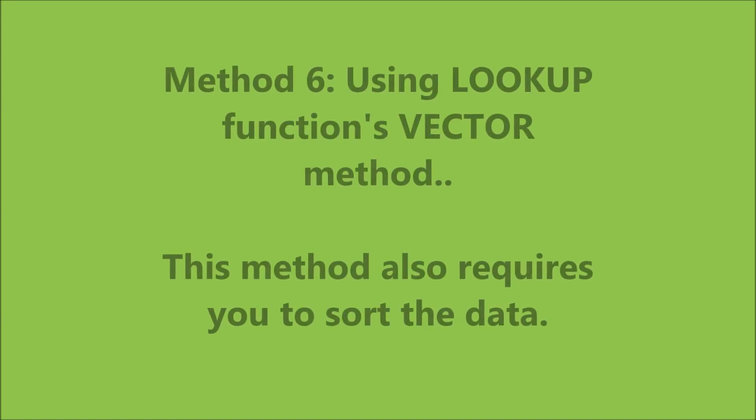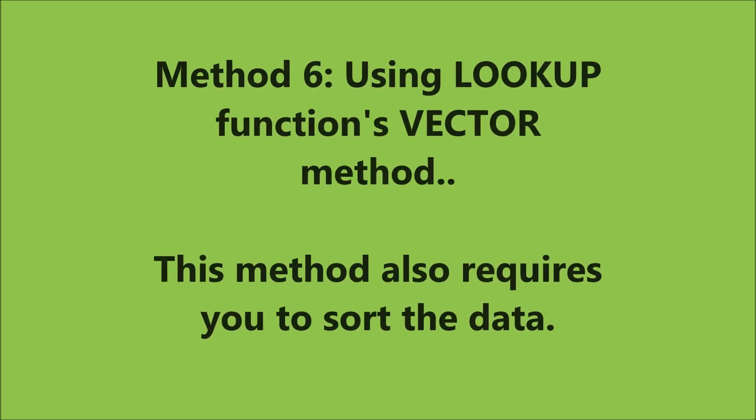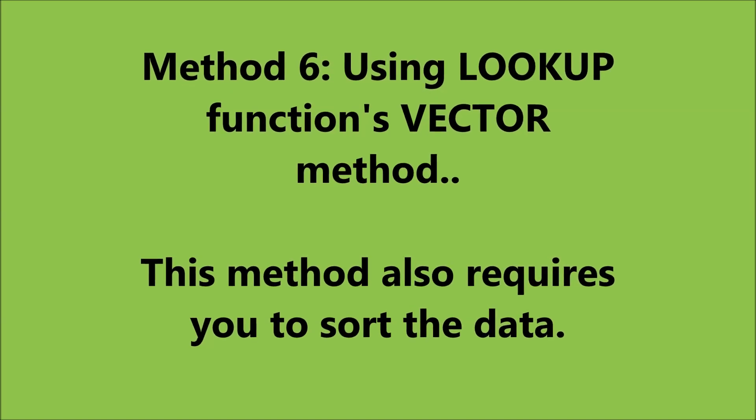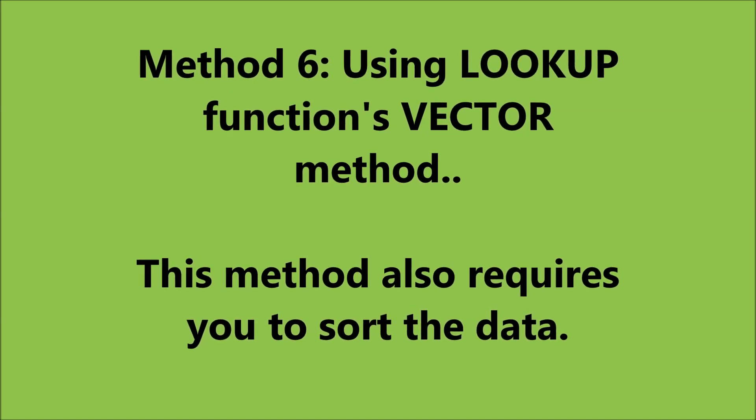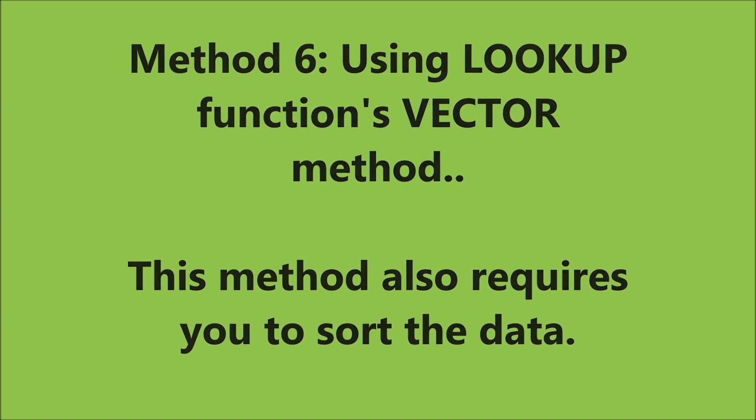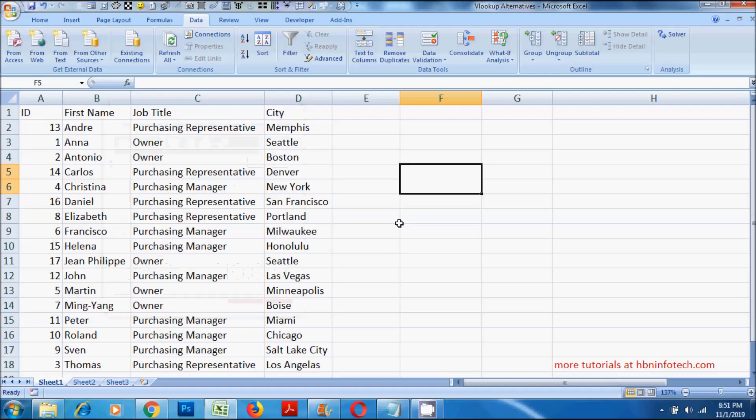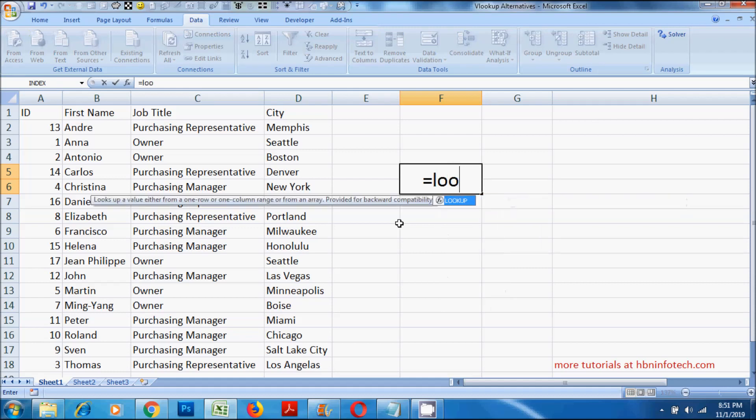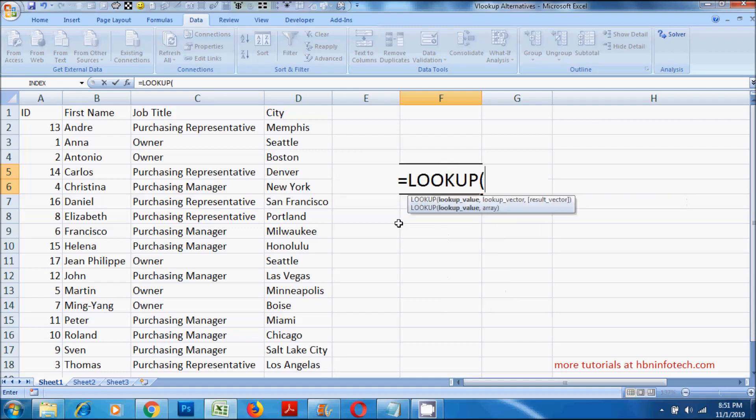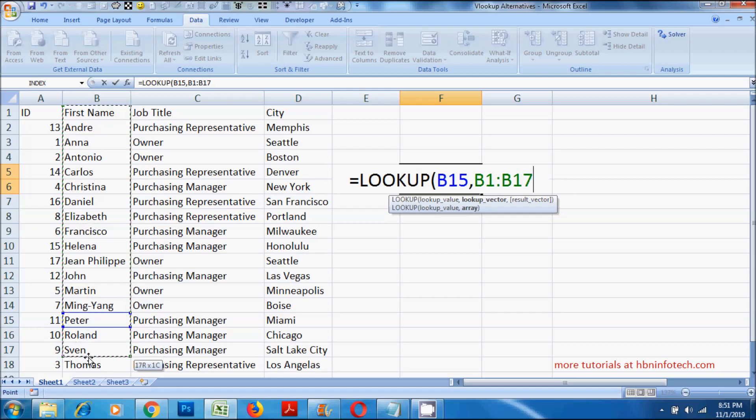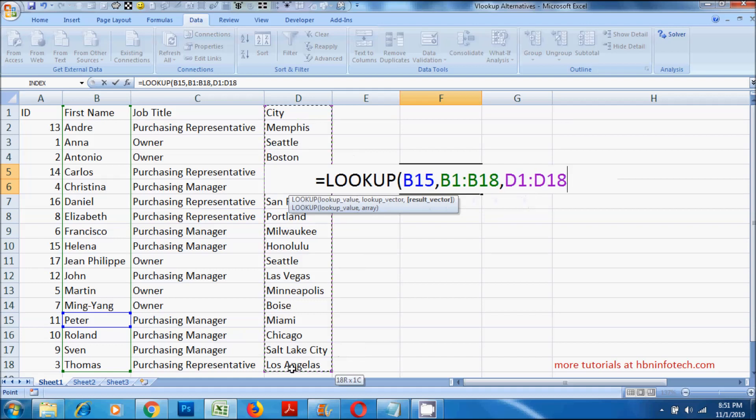Method 6. Using lookup functions vector method. This method also requires you to sort the data. Similar to the previous method, you will need to specify the lookup value. But in addition to that, you will have to specify the lookup vector, that is the column reference in which the lookup value resides, and then you will have to specify the result vector, that is the column from which you want to retrieve the data.